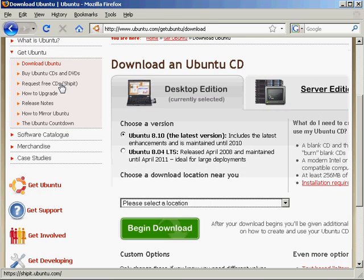That's up here on the left hand side, shipit.ubuntu.com. If you wait a few weeks, Ubuntu will actually very kindly ship you out a copy of Ubuntu free of charge, which is fantastic.